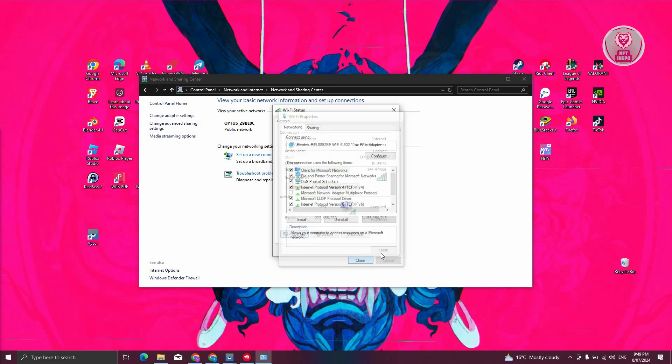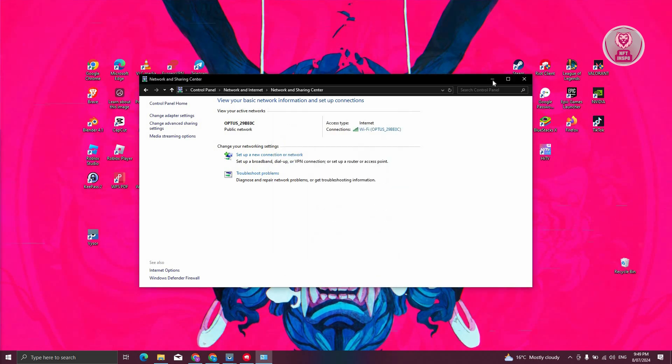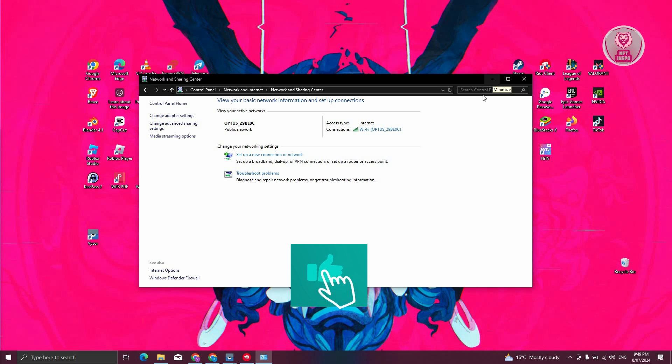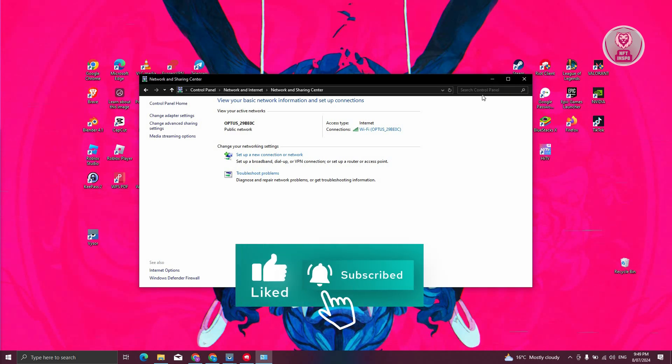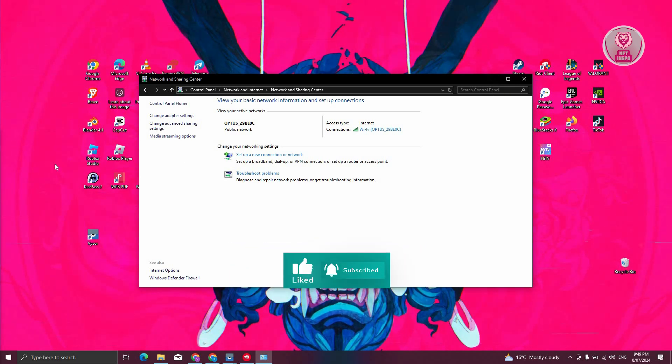Close, close, and from then on you should be good. That's about it. Hopefully this video was able to help you. Like and subscribe to NFT Inspo. Thank you for watching.